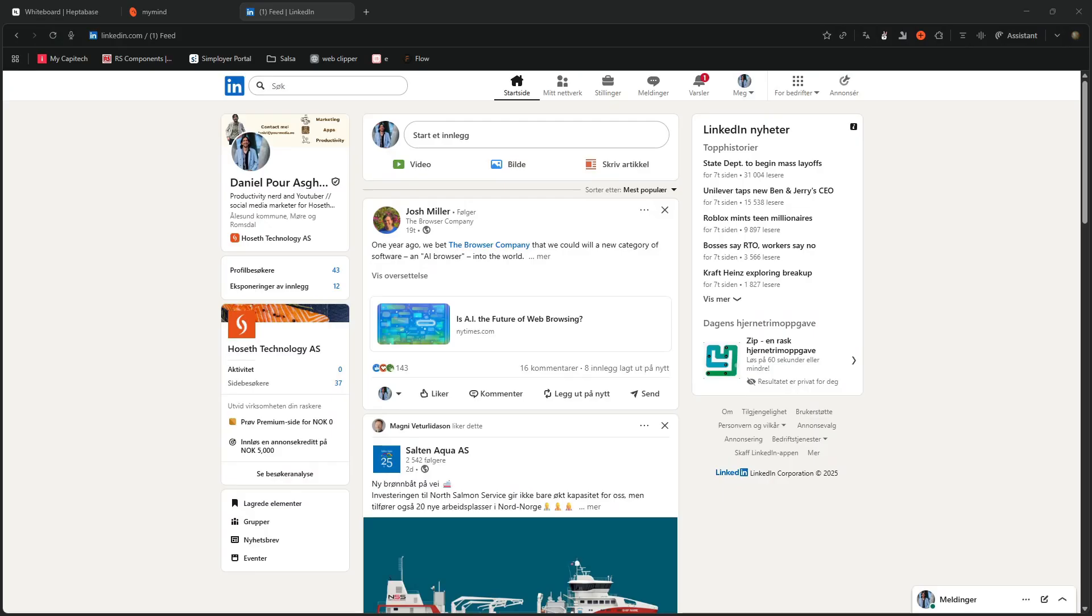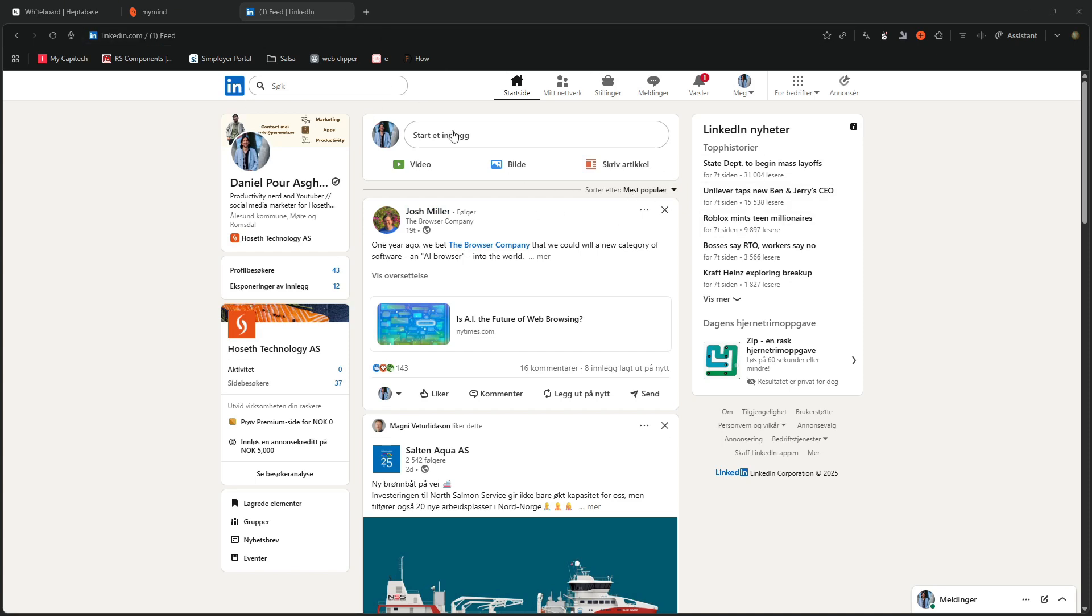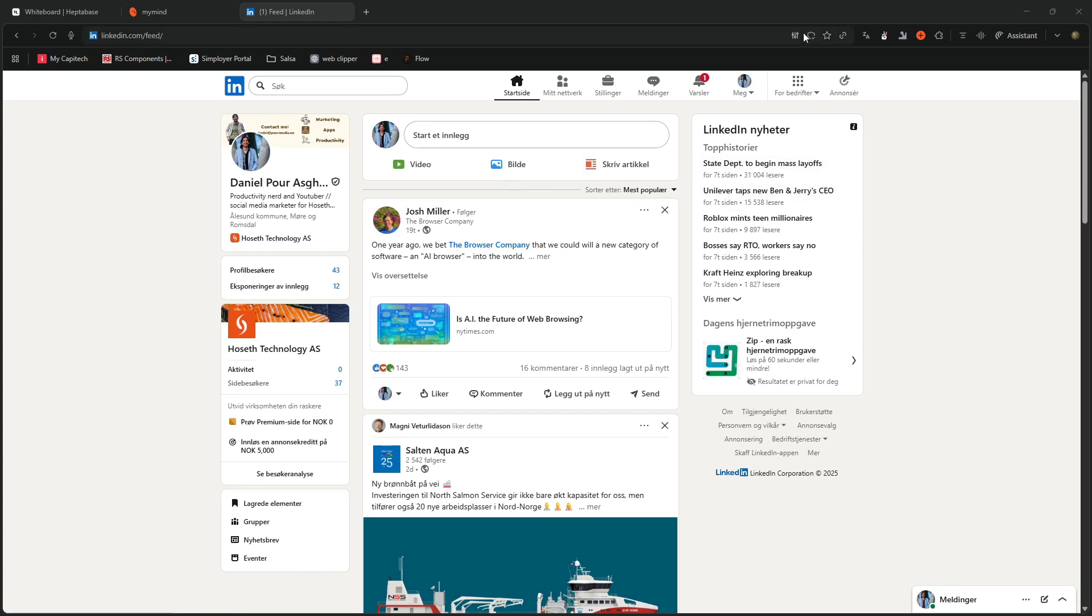So this is connected to your Perplexity account. This is the browser itself. It isn't as, I will probably compare it to Dia a lot. It's funny that Josh Miller from the browser company pops up on LinkedIn. But I will probably compare it to Dia a lot.